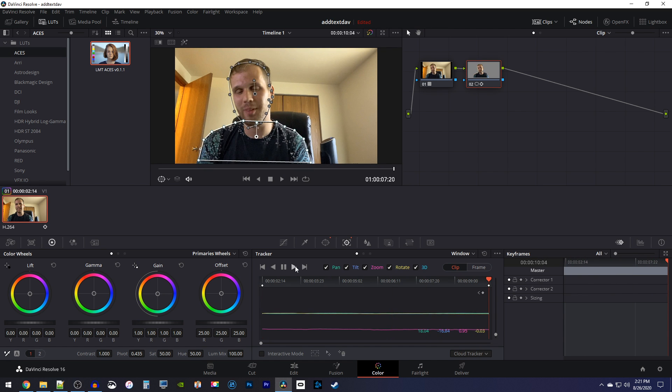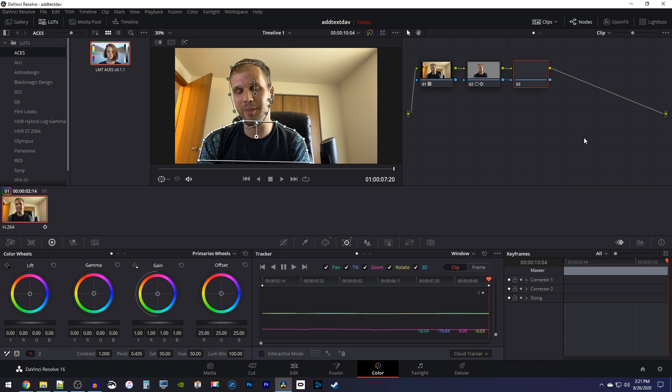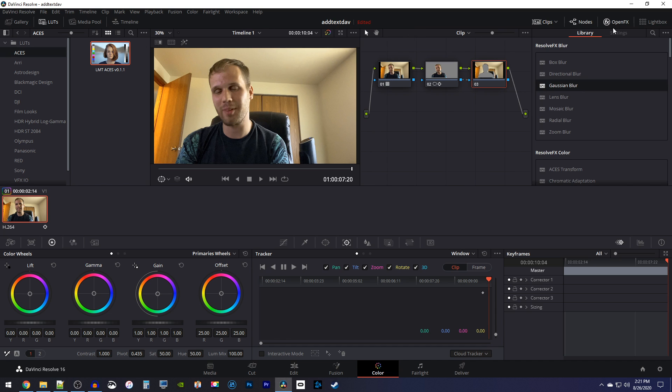Now to add blur, first right click your second node, go to add node, add outside. Then go over to open effects and drag the gaussian blur onto your third node.